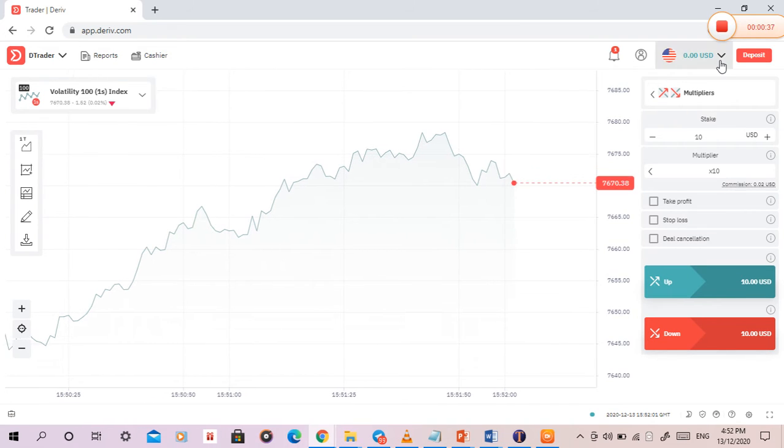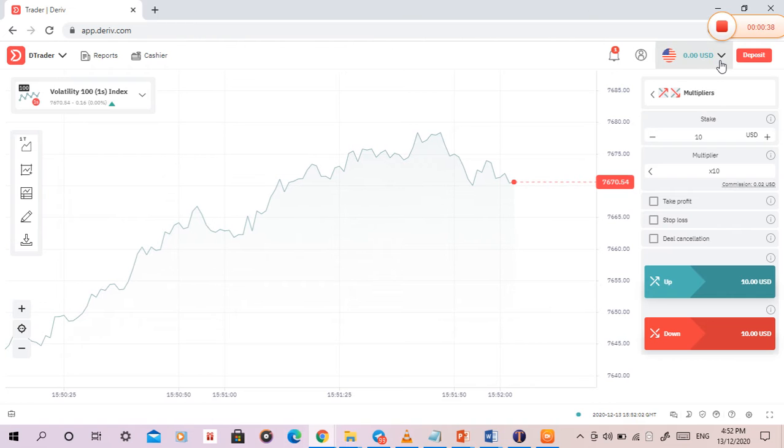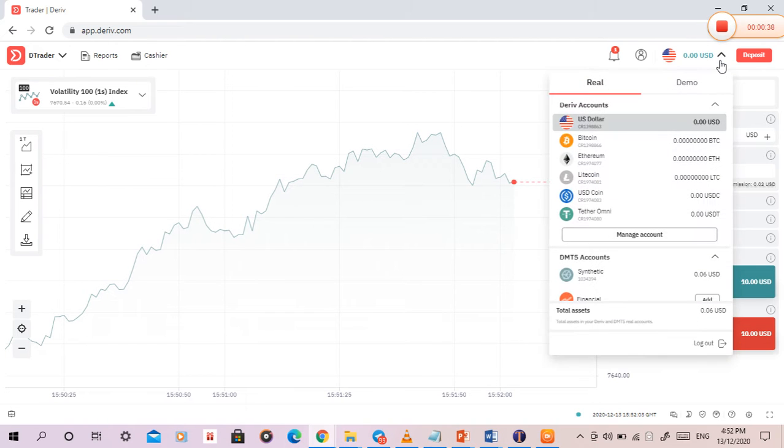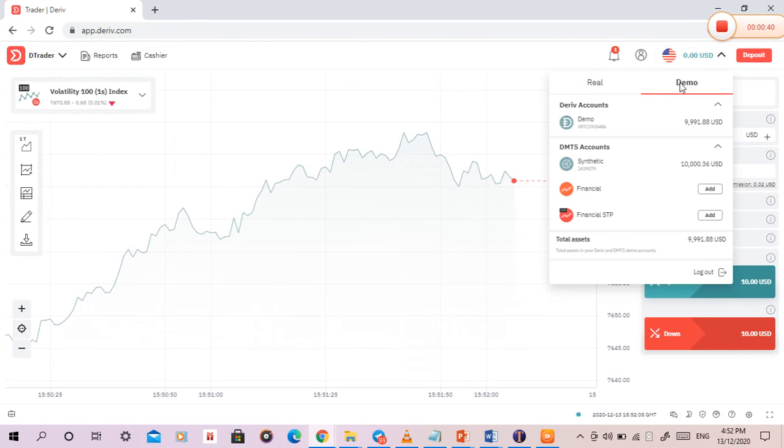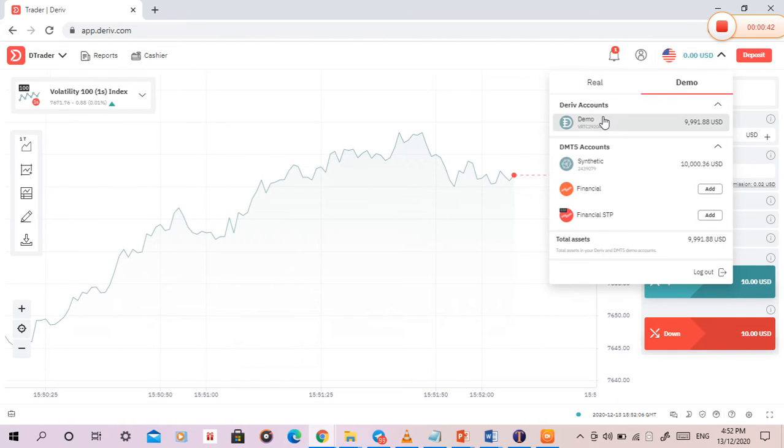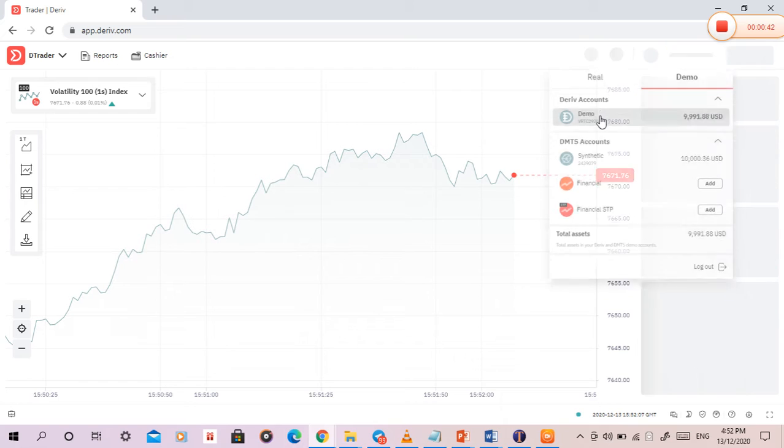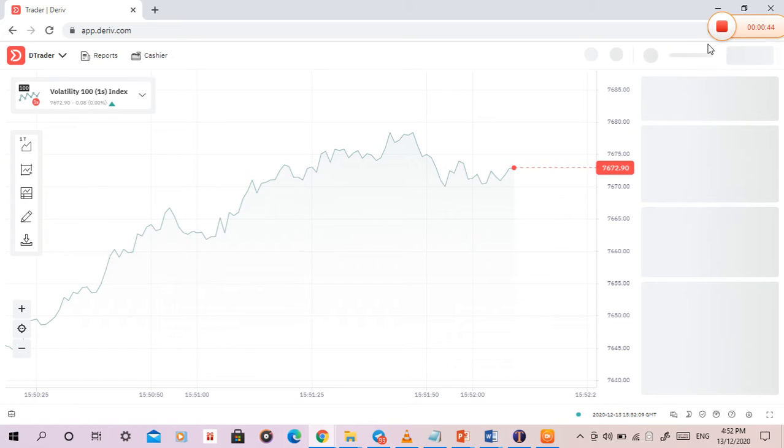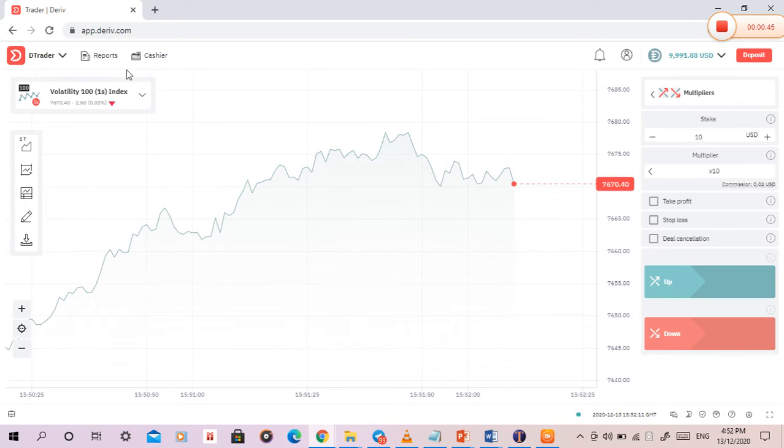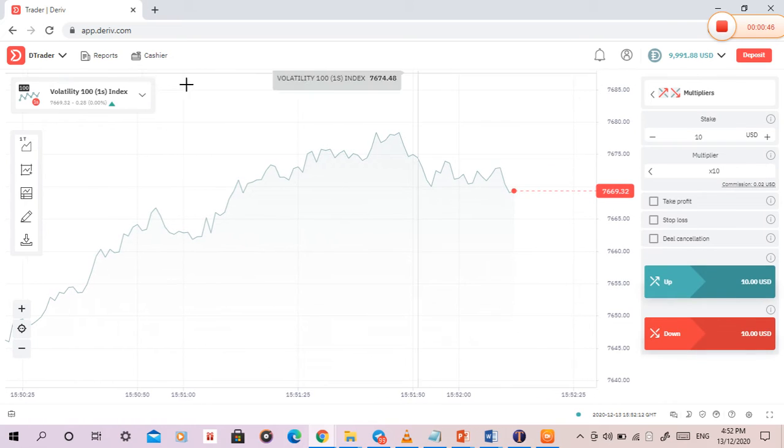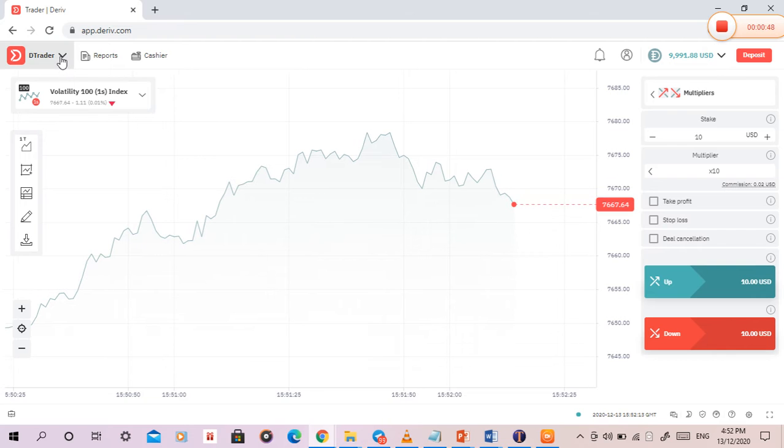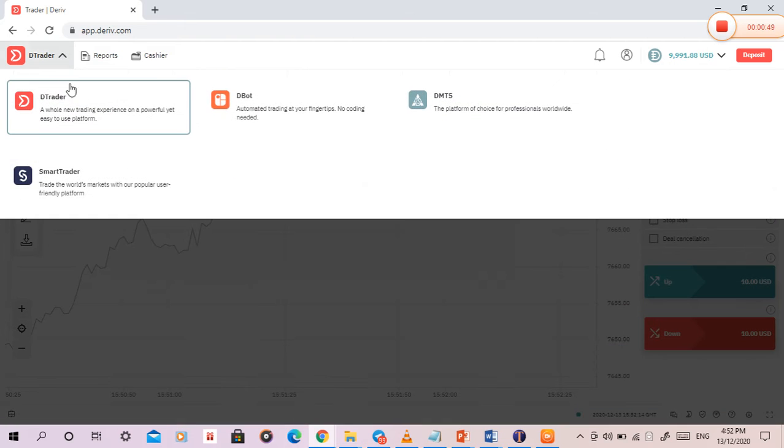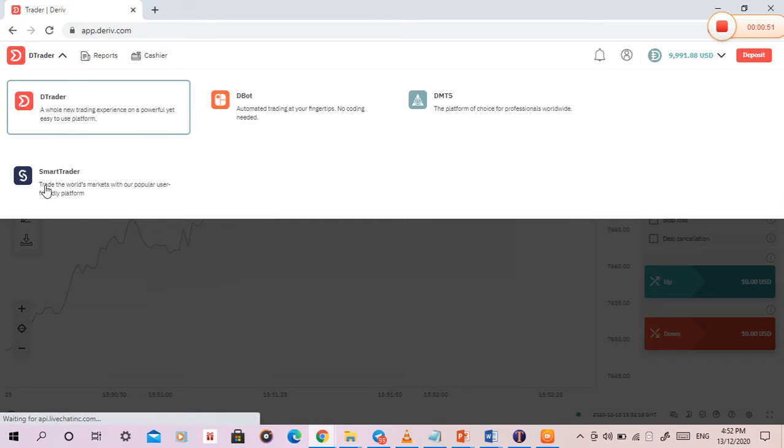What I want to do is change my account to demo. Click on this. What I do is come here where I see the trade and go to smart trade.